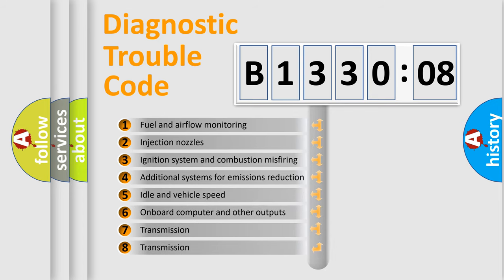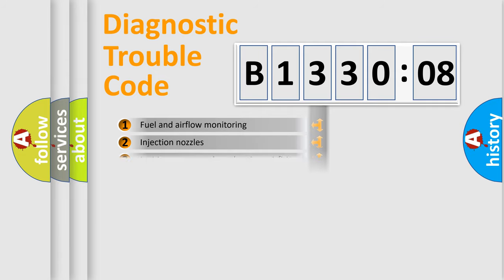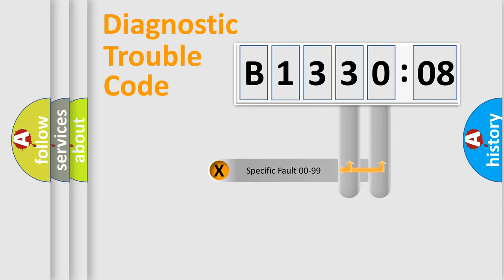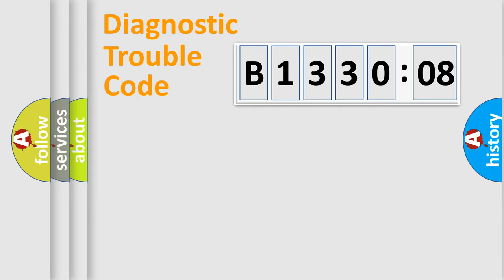The third character specifies a subset of errors. The distribution shown is valid only for the standardized DTC code. Only the last two characters define the specific fault of the group.